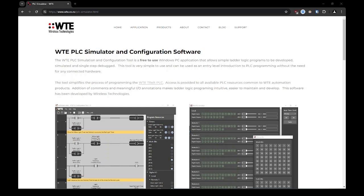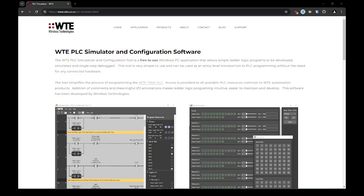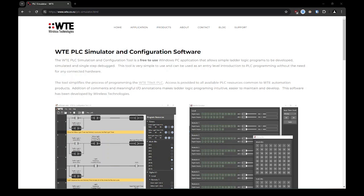Hello and welcome to our training series for the WTE TREX PLC. In this video we will be covering how to create a simple PLC program, simulating it using the PLC configuration tool, and run it on a physical TREX device.